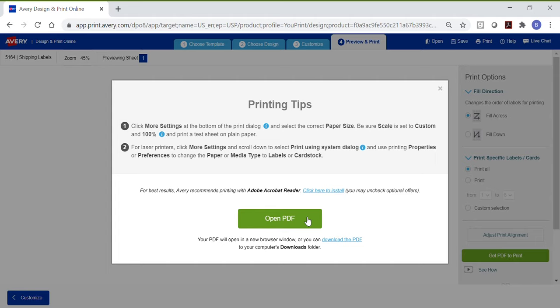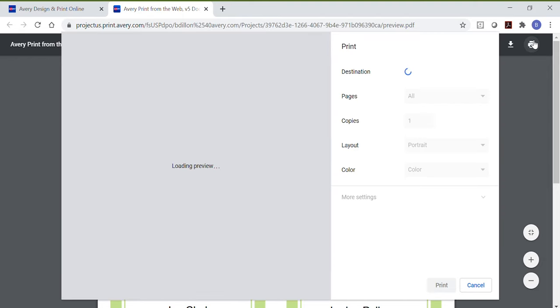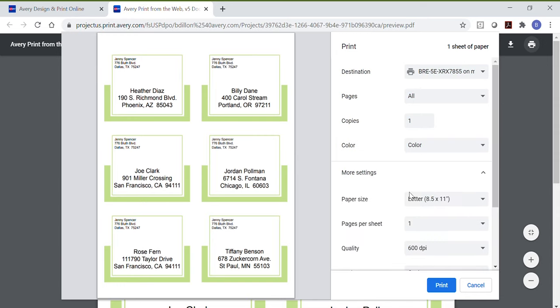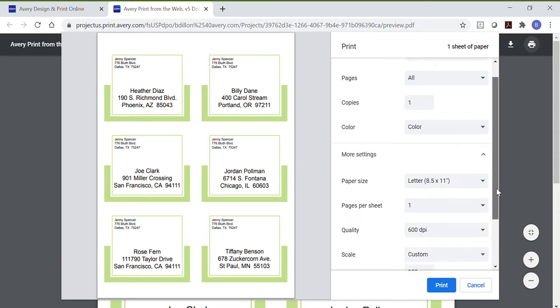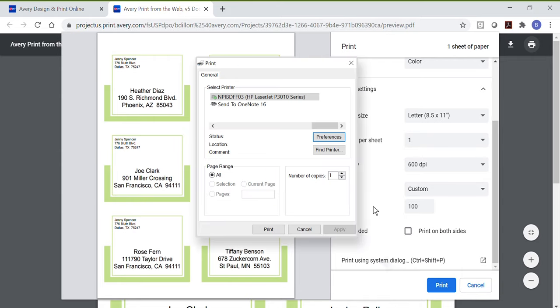In Chrome, you can choose Open PDF which opens the project in a second browser window. Click the Print icon at the top right and choose your printer. Click on More Settings to make sure the paper size is set correctly for your product and that the scale is set to Custom and 100%. Next, click on Print using System dialog so you can see the options to choose either labels or cardstock for the best printing quality.